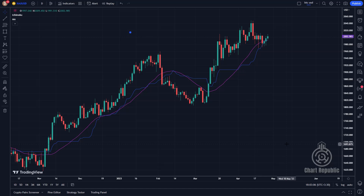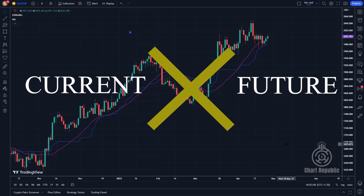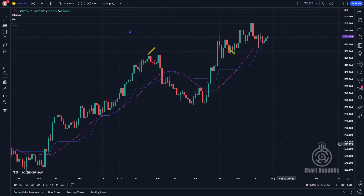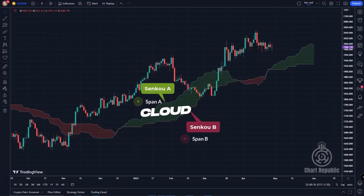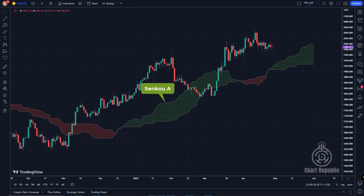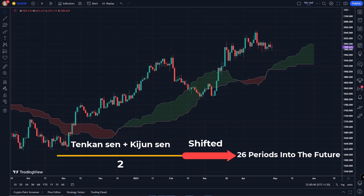Now that you're familiar with how Tenkan-sen and Kijun-sen are calculated, remember that these are the current elements of Ichimoku. As we move forward, we will also discuss the future components of Ichimoku. The next component is the cloud, which is made up of two lines known as Senku-A and Senku-B. The formula for calculating Senku-A, or Span A, is quite different from Tenkan-sen and Kijun-sen.